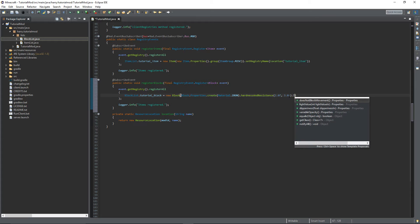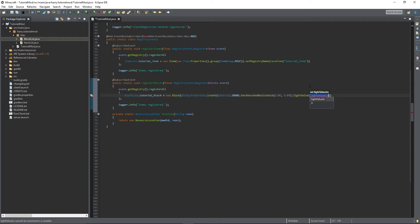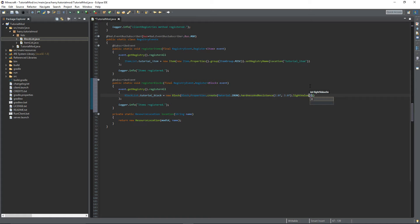There's also the light value property. This takes in an integer between 1 and 15 I believe. And this is how much light the block emits. So things like glowstone will emit light and redstone lamps. And if you want your block to emit a light level then you can add this property. If you don't want it to, you can either put 0 or you can just not have the property whatsoever. I'm going to put 5 for now, so I can demonstrate how this works.